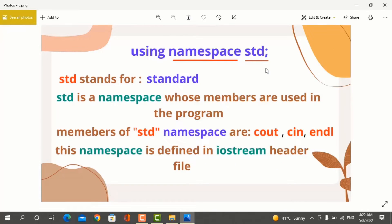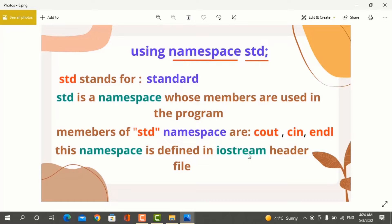In the C++ program, the second line is 'using namespace std'. What does std mean? STD means standard. STD is actually a namespace whose members are used in the program. STD namespace members are cout, cin, and endl. Endl means end of line, used to end a line in the C++ program. This standard namespace is defined in the iostream header file.